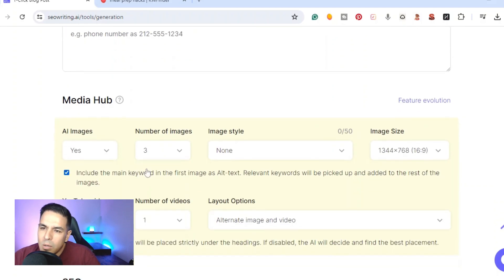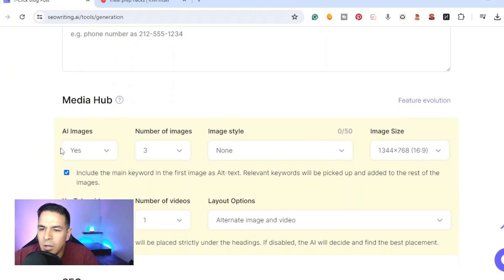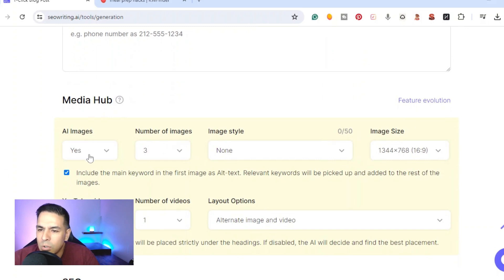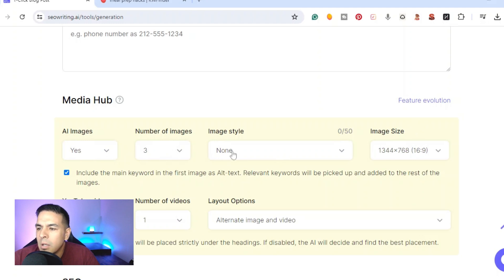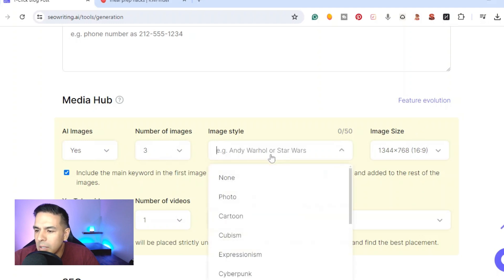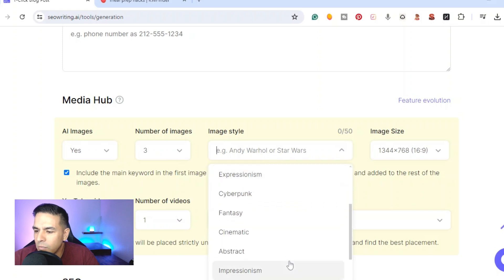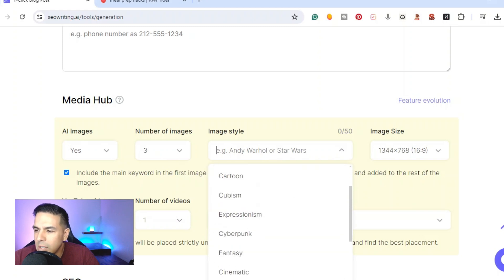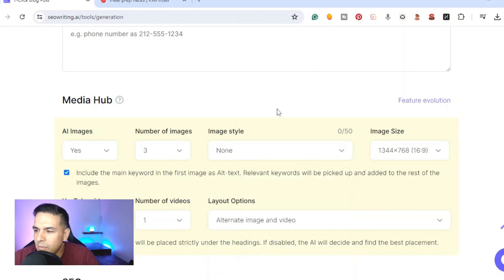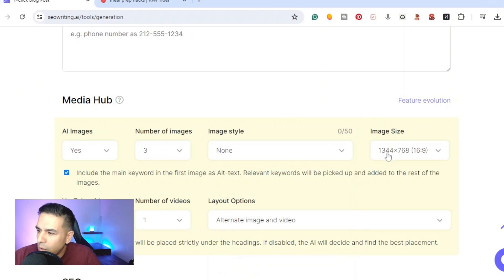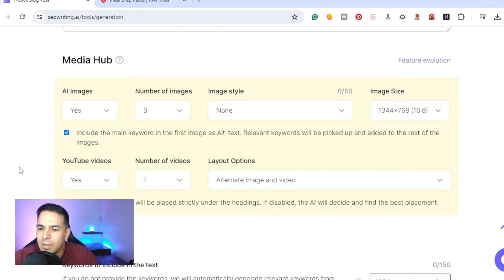Then we go down here we have the media hub, so depending on how many AI images you want to write in the article you can put yes or no if you want images. We're going to go ahead and do three. You can even pick the style, it has all these different cartoon styles. I'm gonna go ahead and leave it at none, it will create the best one. Then you can also embed a YouTube video right into the article, we'll go ahead and do one.